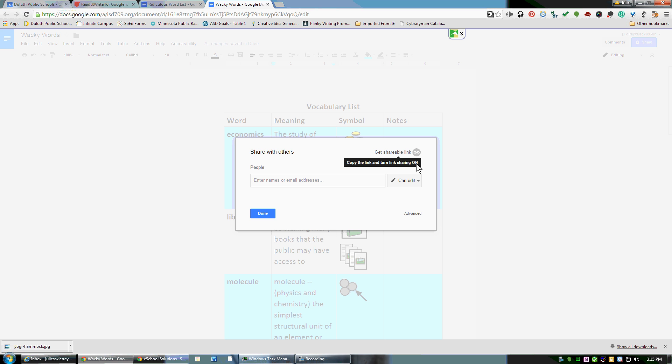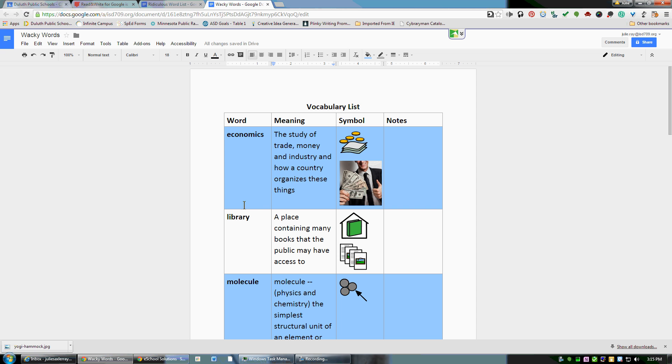Then go ahead and share this document with whoever you want, either by getting a shareable link or typing in names and email addresses. So that's just one of the features that teachers get for free on the Google Chrome extension Read and Write for Google.